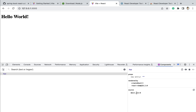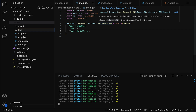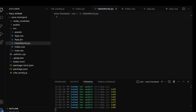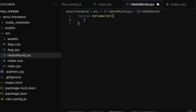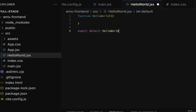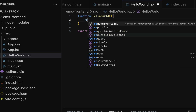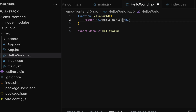Next, let us quickly create one more component and import it into the App component. In the project, let's create a file called HelloWorld.jsx — you can use either the .js or .jsx extension. Within the hello.jsx file, let's create a functional component. Type "function" and name the component HelloWorld. Then add a return statement with an h1 tag to print the heading "Hello World".